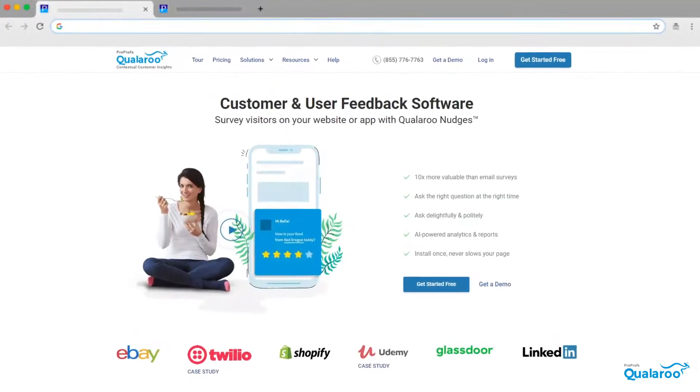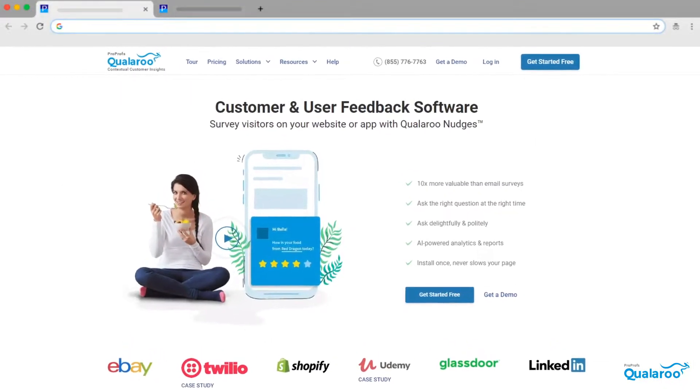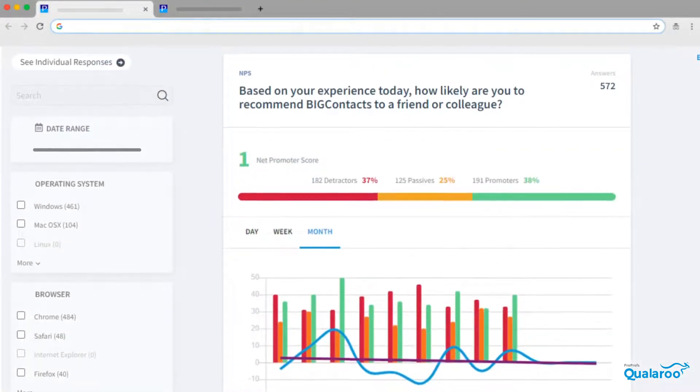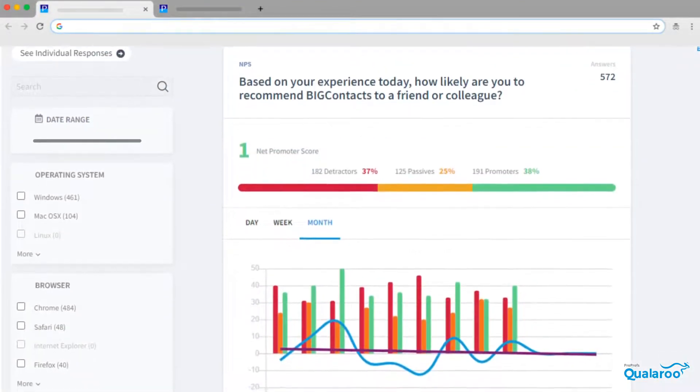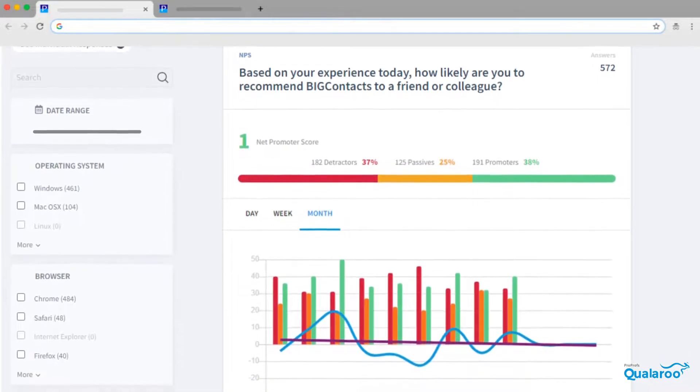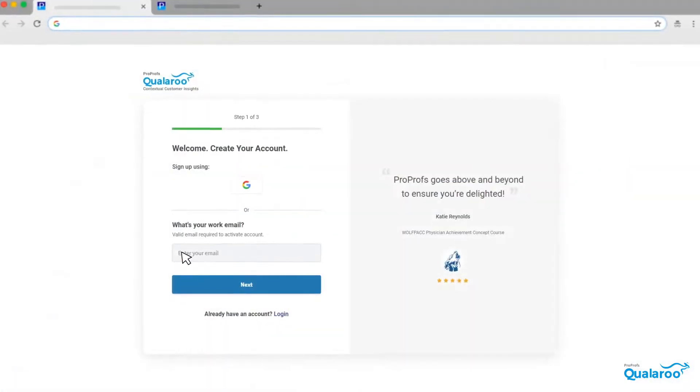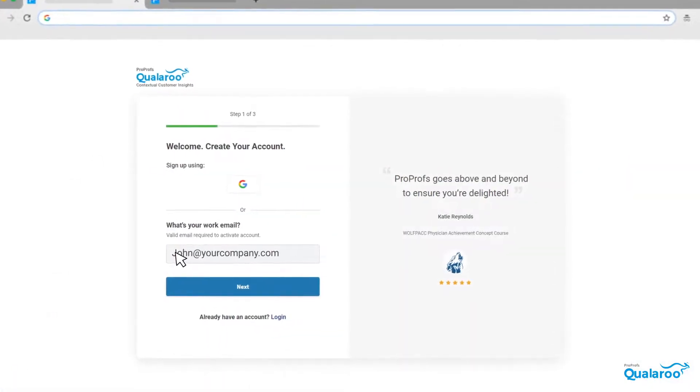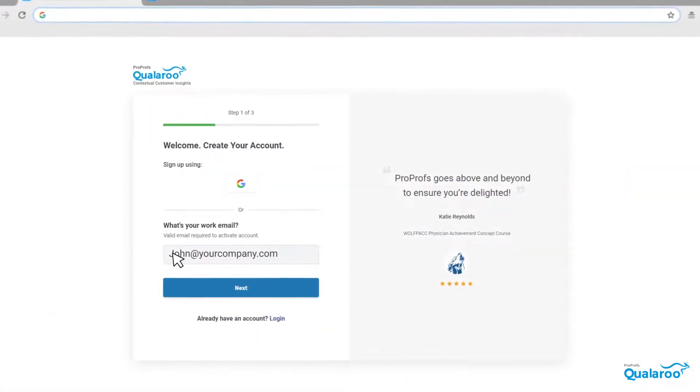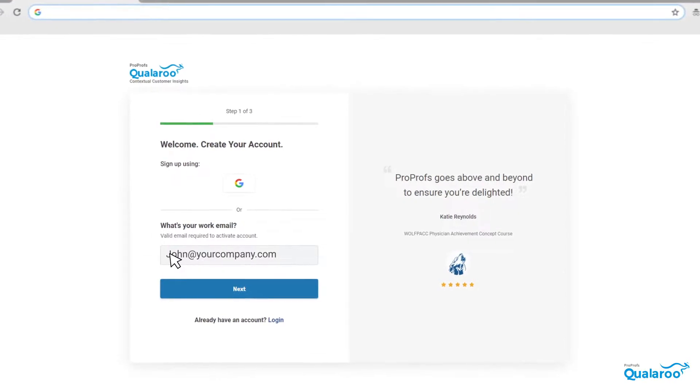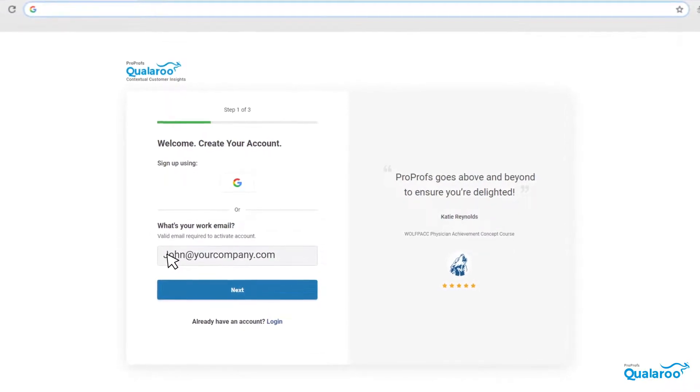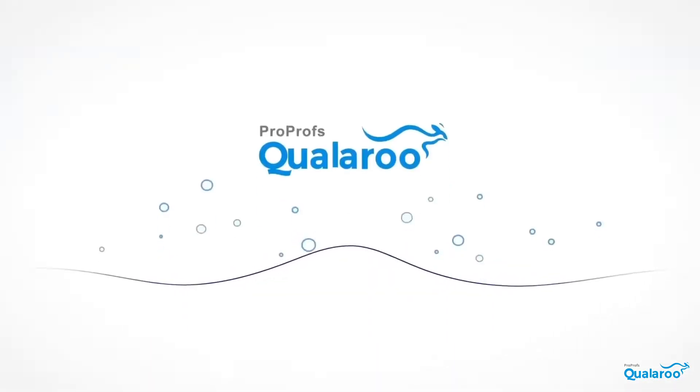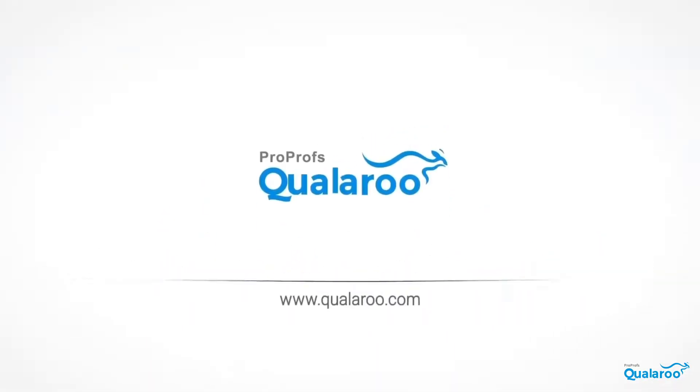Qualaroo's advanced features and easy-to-use survey builder let you run successful survey campaigns with ease. Sign up free today and start collecting user feedback in minutes and craft a delightful experience for your audience. We're here to help if you need us.